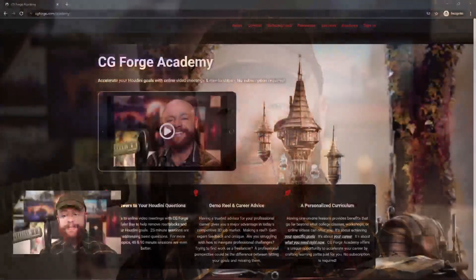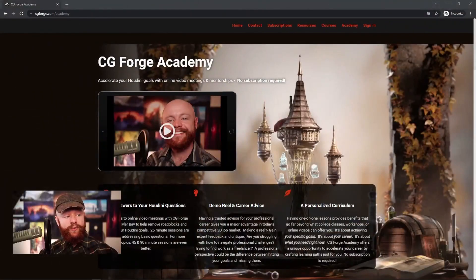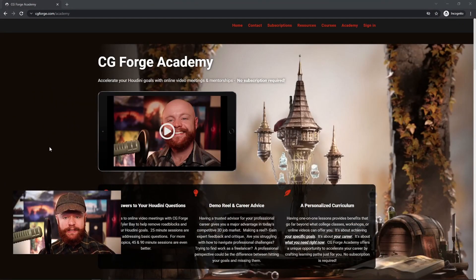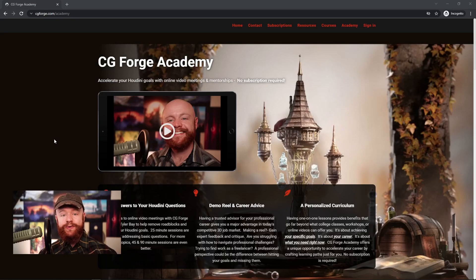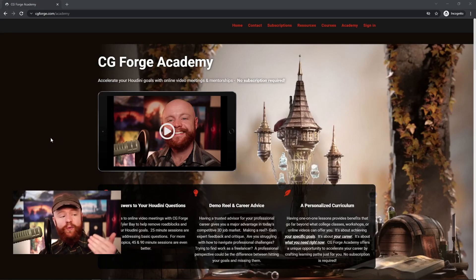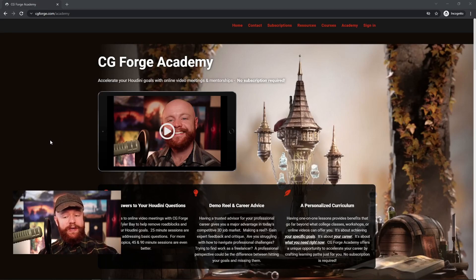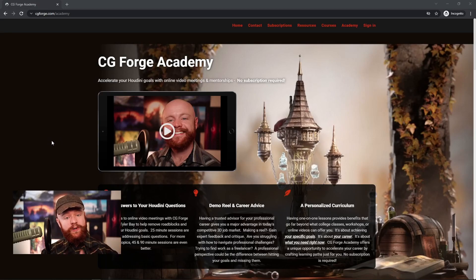If you're interested in one on one mentorships or consultations, then check out CGForge Academy. This is a great resource for both beginners and advanced users alike. And it offers you one on one meetings with me to help you pursue your specific goals.